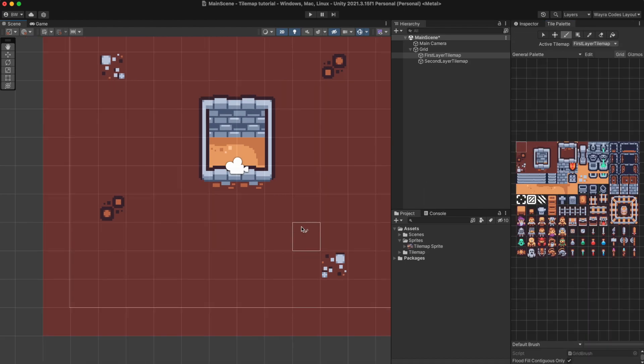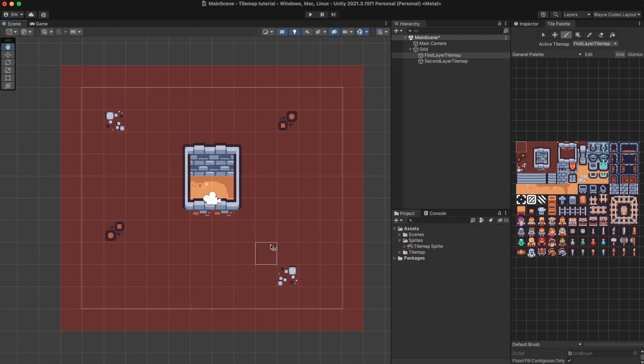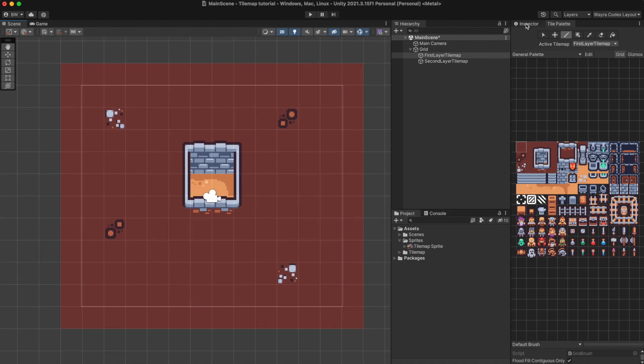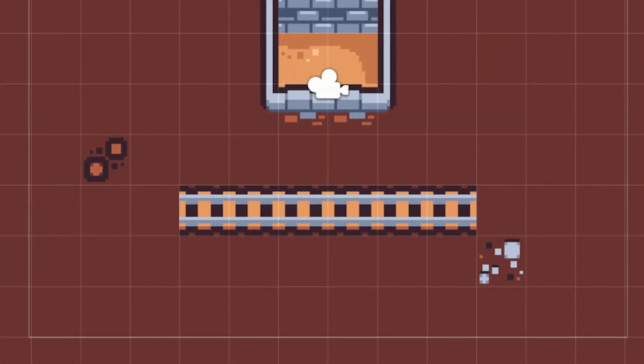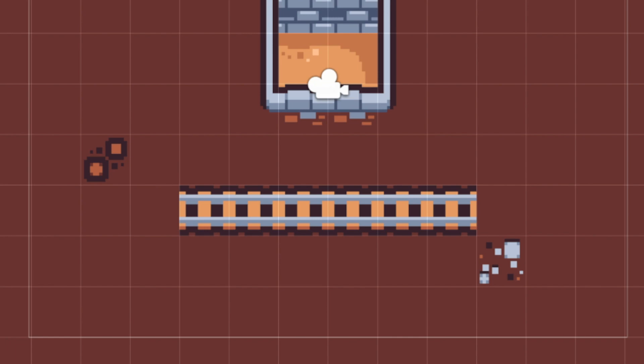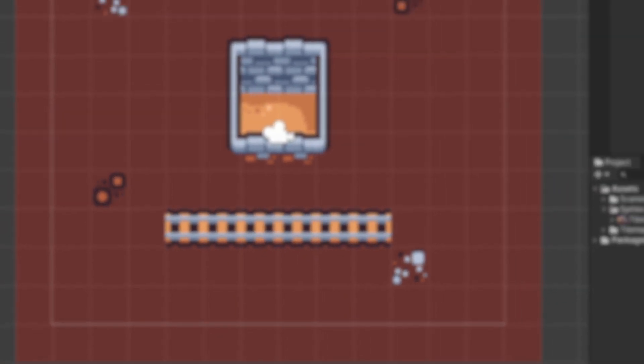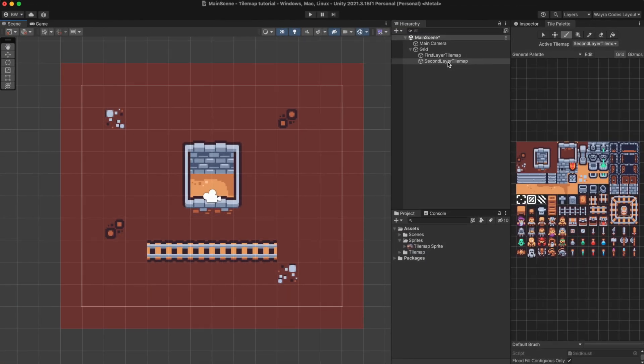As you can see clearing up the tiles in the first tilemap layer we can put them back into the second tilemap layer and see that the background does not appear. So depending on your tileset you will be able to create new tilemap layers in order to create the level that you want. And that's basically it.